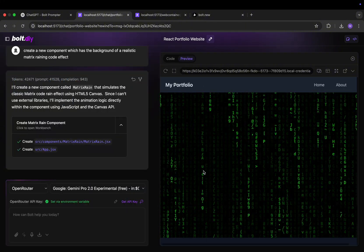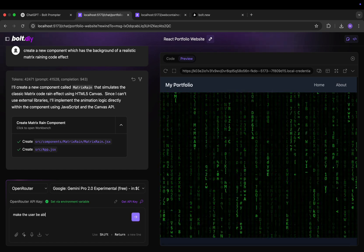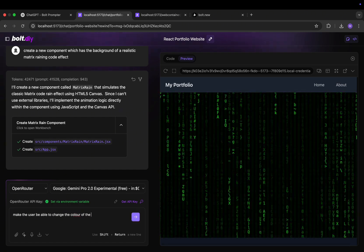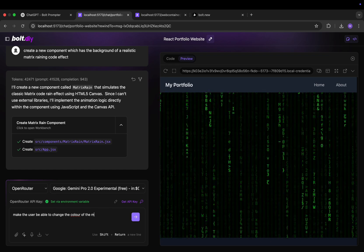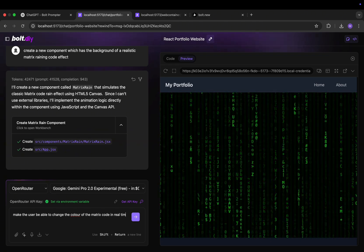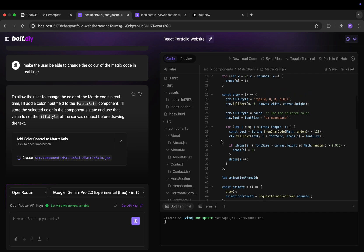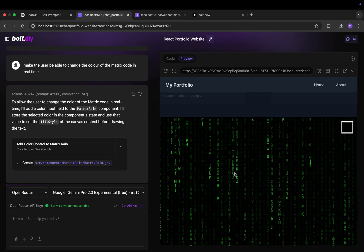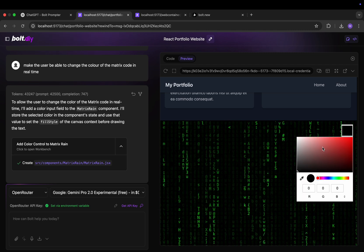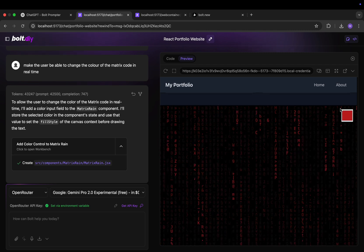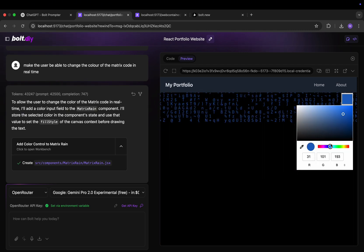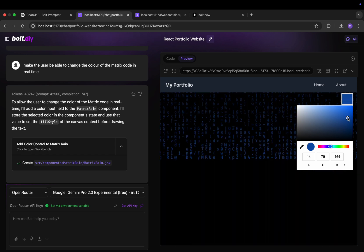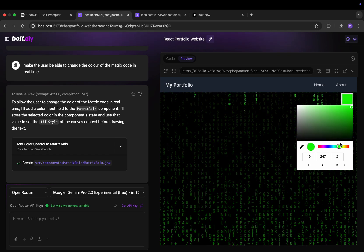And what we can also do is add a color picker to it. So that we can in real time change the color of the Matrix raining code. And so let's wait for it to finish. And it's done. And let's see what it gave us. As you can see, on the right we have this color picker. And well everything works. We change the code to anything. And the Matrix raining code becomes that color. Which is awesome.